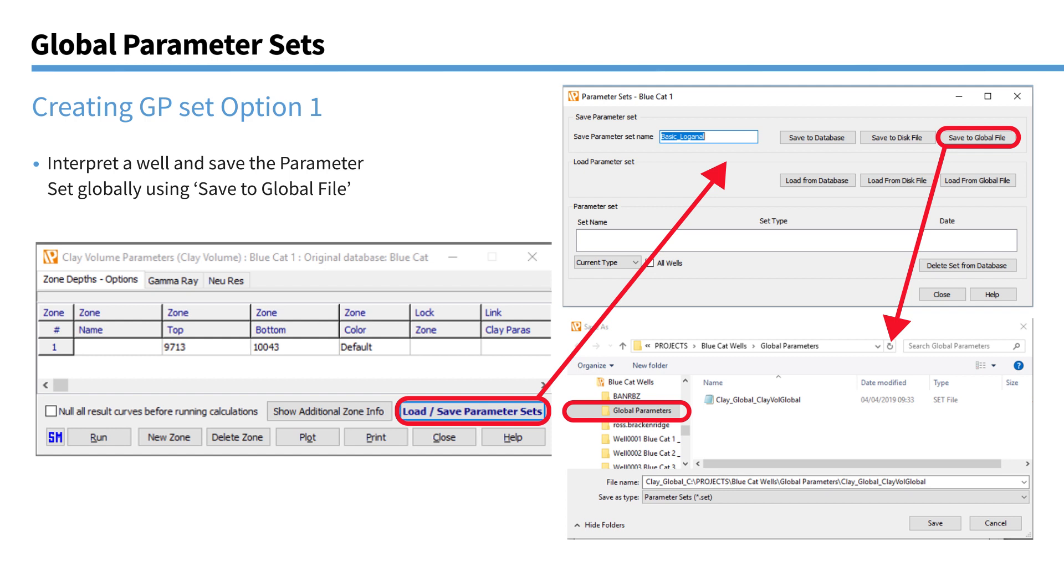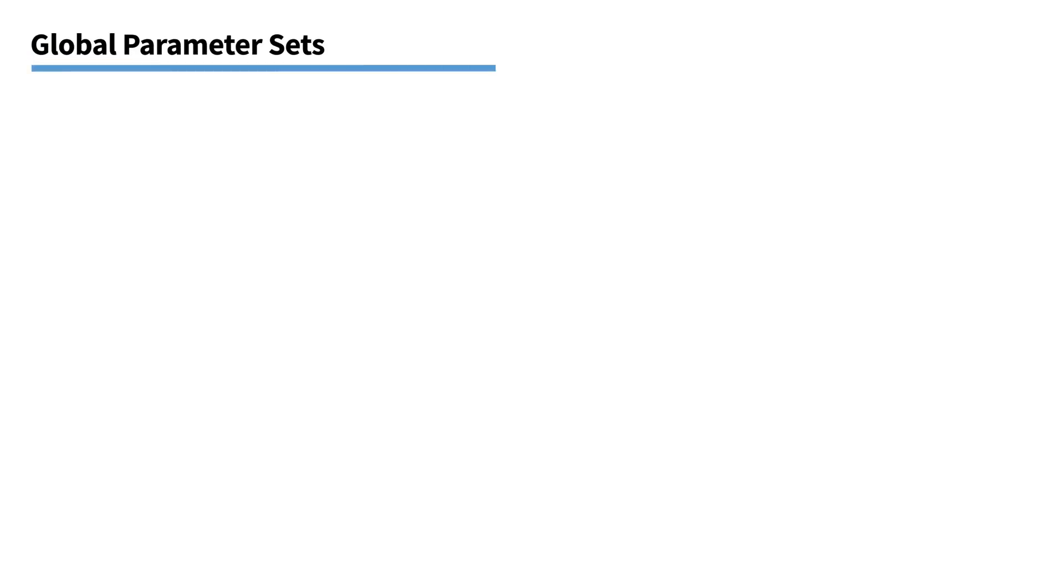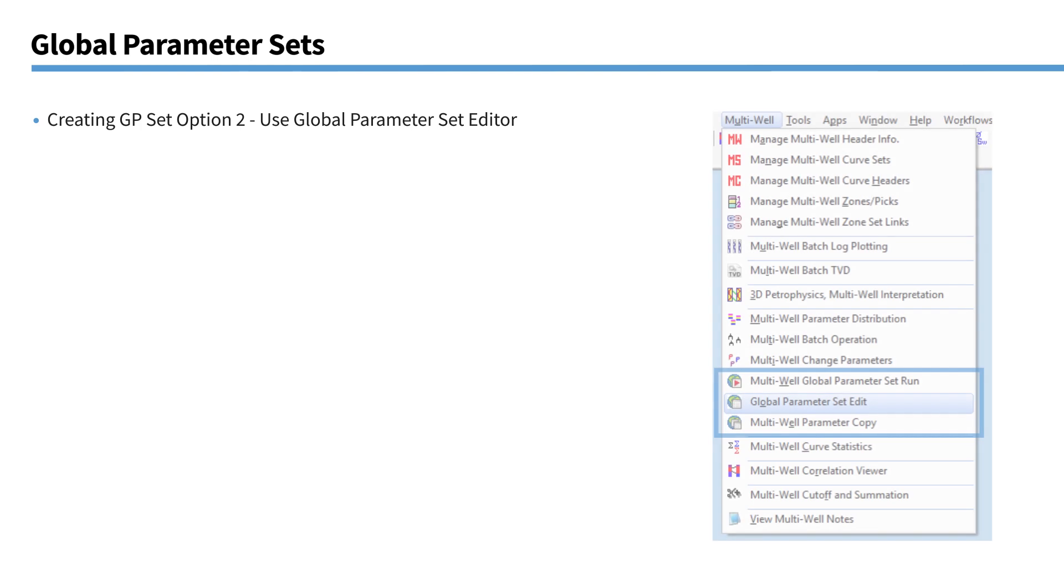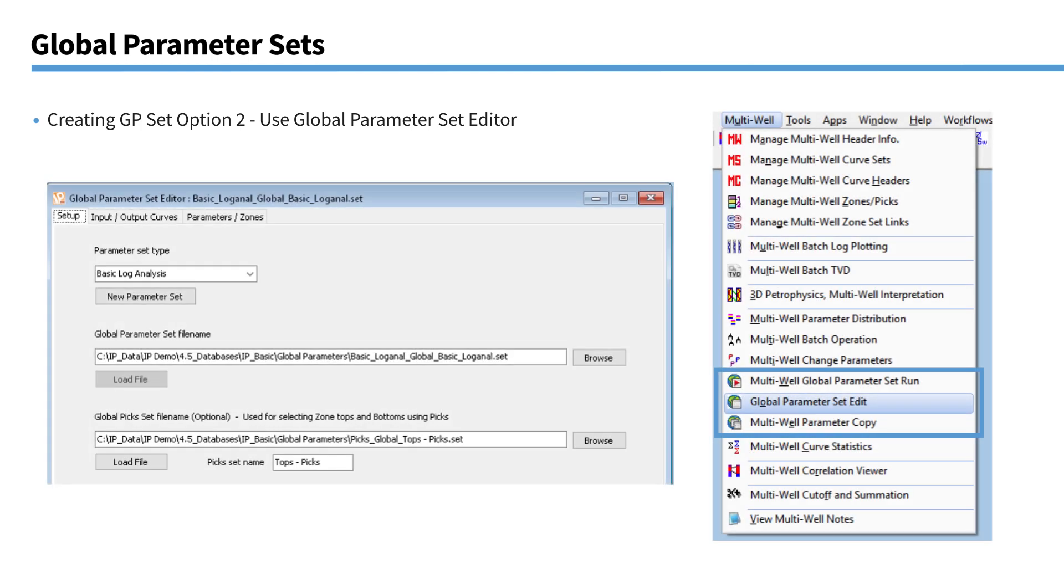The first option is when you're in any existing module. If you actually go to the parameter grid and you go to the button, the load, save parameter set button, which has always been there. If you want to make this your global parameter set, click on here and you'll see a new option here. So you can give the parameter set a name and save that as a global parameter set. And that will be stored in the folder that we just saw.